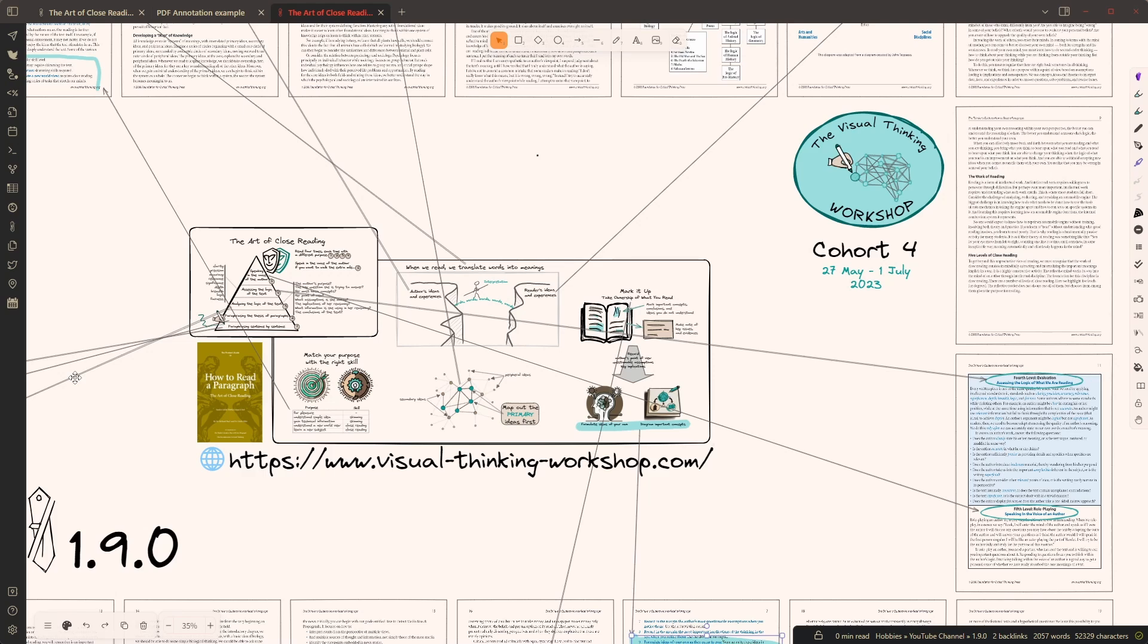By the way, if you're interested in creating similar visual summaries for books, articles, or whatever you're working on, take a look at cohort 4 starting on the 27th of May at the Visual Thinking Workshop.